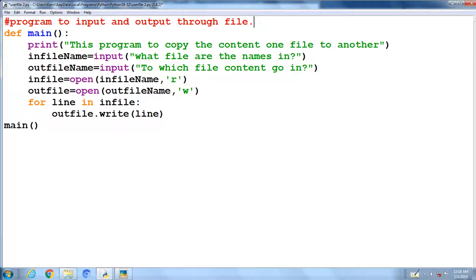First input statement is to input the file which already exists in our disk with contents and initialize to the infile name. Second input statement is to input a new file.